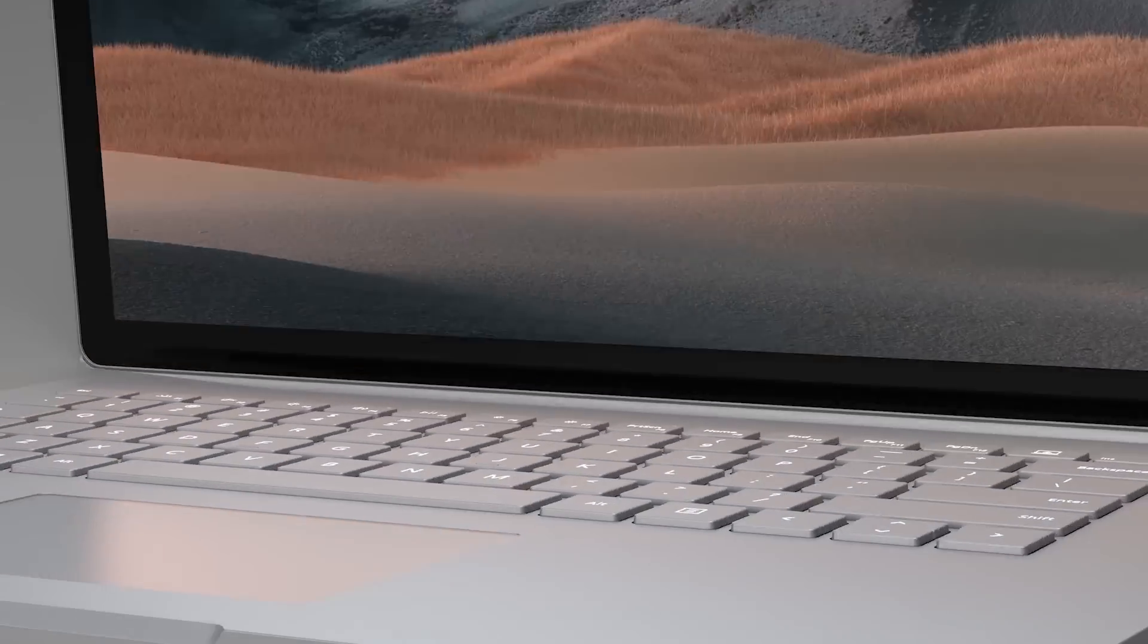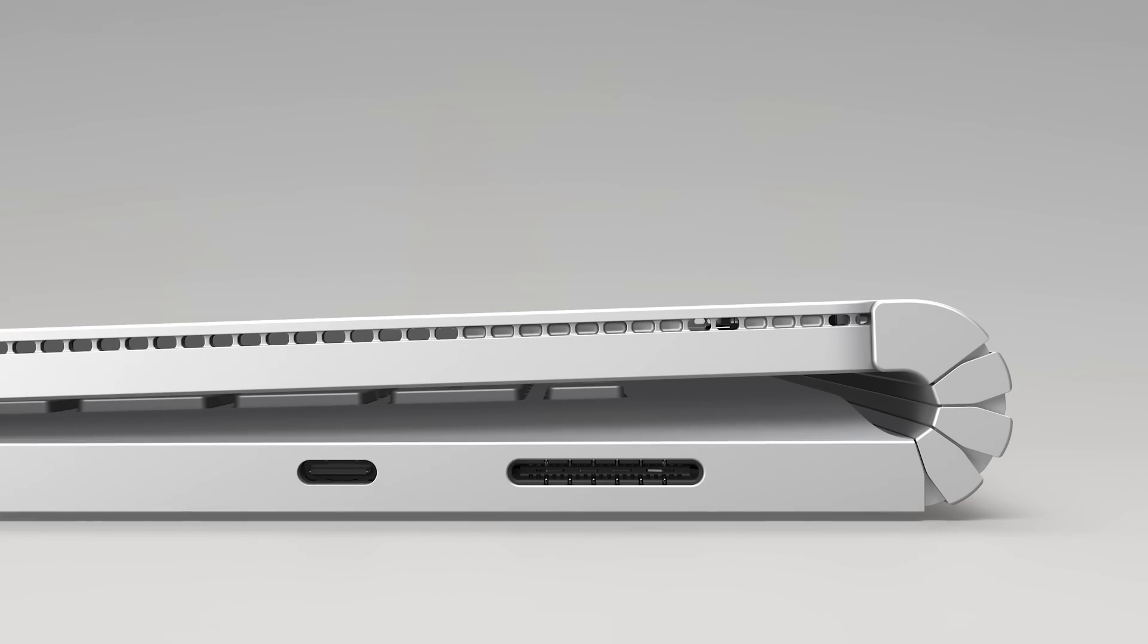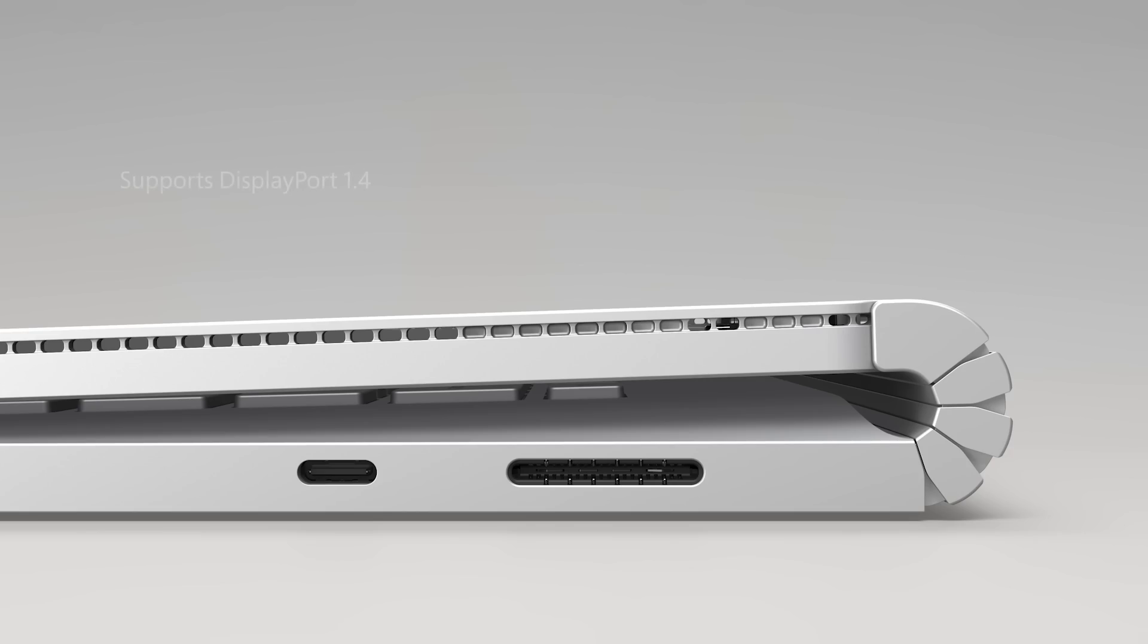On the right of the device, there is a USB-C 3.1 Gen 2 port. This can also be used to charge Surface Book and supports DisplayPort 1.4 for connecting high-resolution displays.